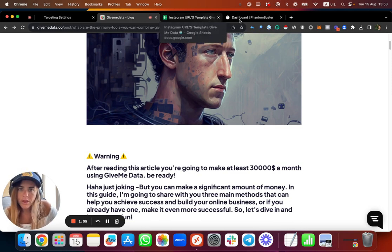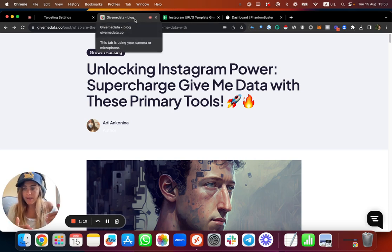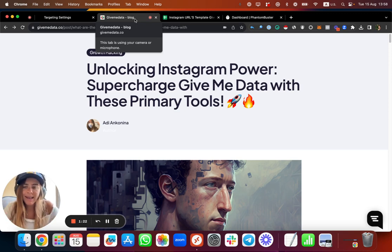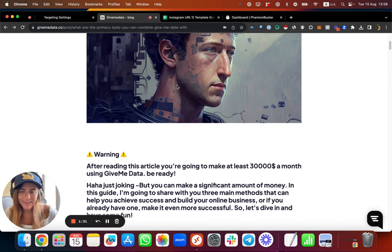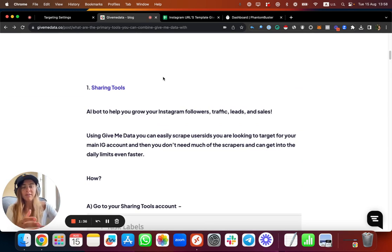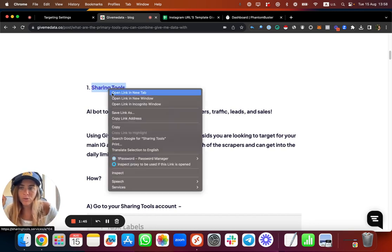If you don't know what GiveMeData can provide you, it's public information from Instagram: usernames, user IDs, phone numbers, emails, bio text, bio links, info about following amounts - basically any kind of public information, including verified accounts which actually hide their followers. We managed to find a way to crack that down. You can use the platform to grow your accounts, do cold outreach, and increase your revenue.